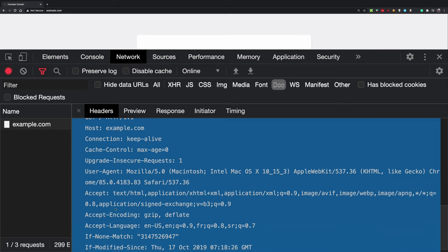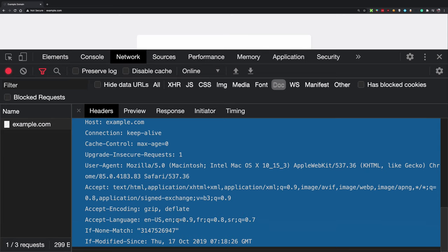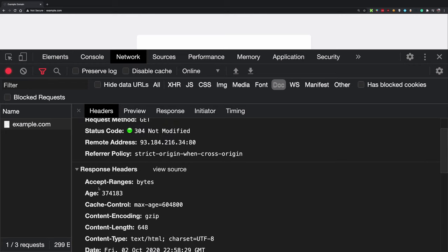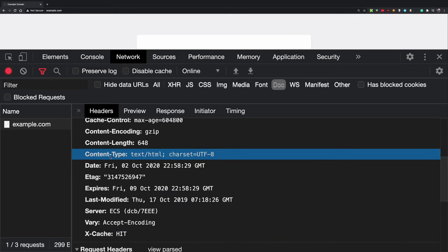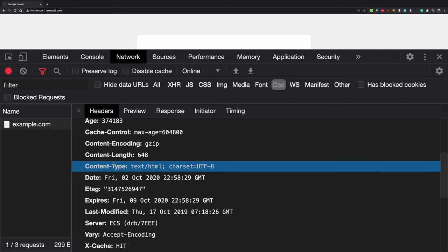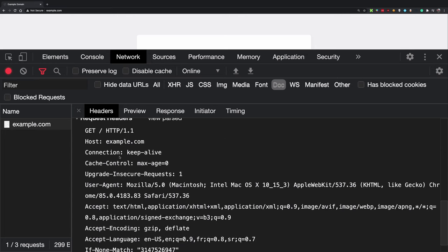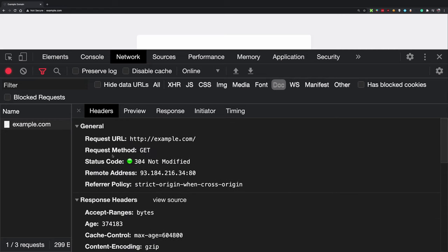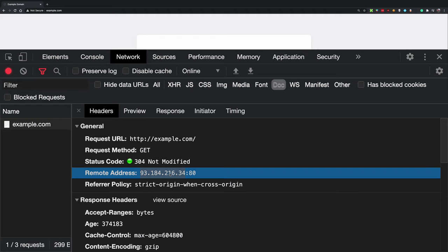Some HTTP headers mean special things to the browser, like cache-control, connection, or accept. But you can also send custom headers — for example, 'x-my-name: Mehul Mohan' would work fine. The header 'x-cache-hit' is not standard, while 'content-type' is a special header the browser uses internally. HTTP headers are a way to provide more information about the request.